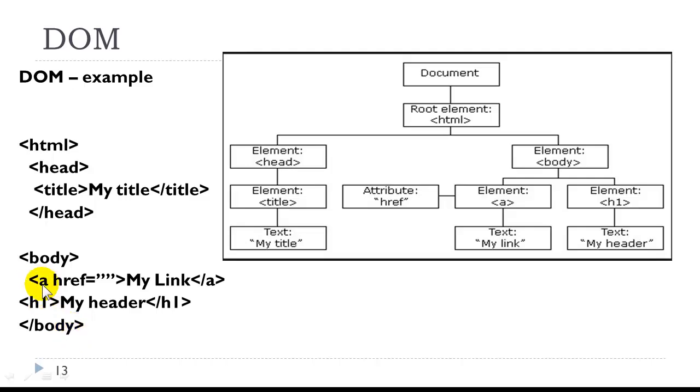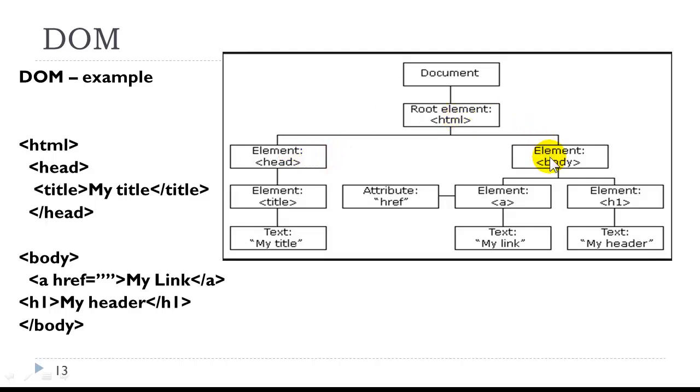Notice we only have two elements. They're on the same level. Technically, they are siblings. Let's take a look at the hierarchical structure. Here's the document object. We have the HTML element, which is considered the root. That breaks down into the head and the body. The head contains the title tag. The title tag contains a text node, MyText.